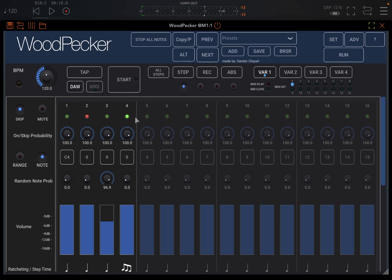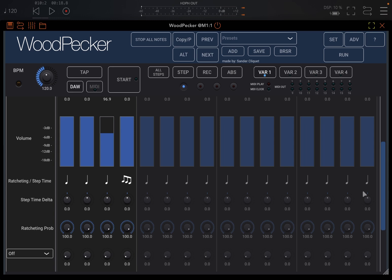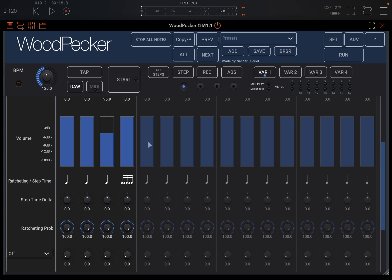So it's playing ratcheting notes here on step number four because that is what I selected. And so it's really, really good. I can make it even faster.